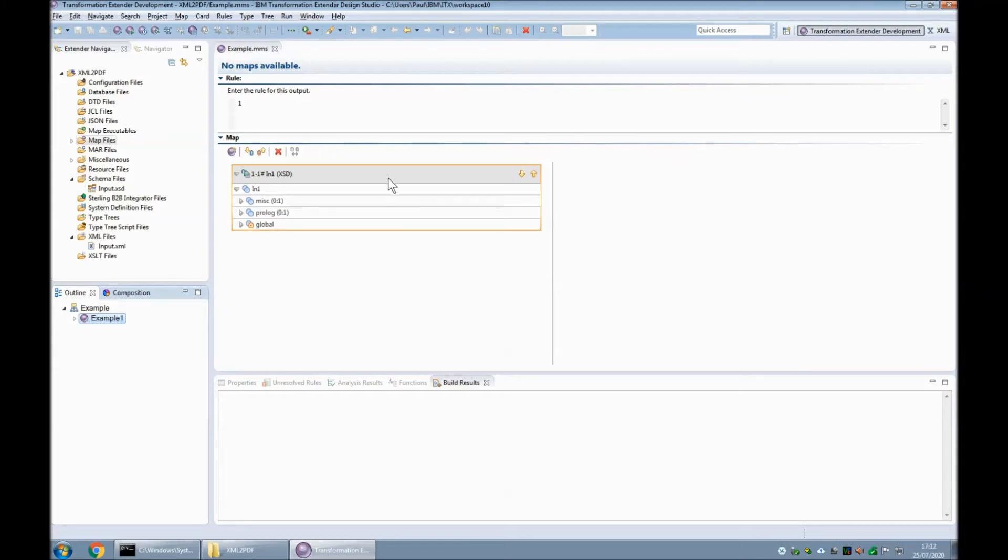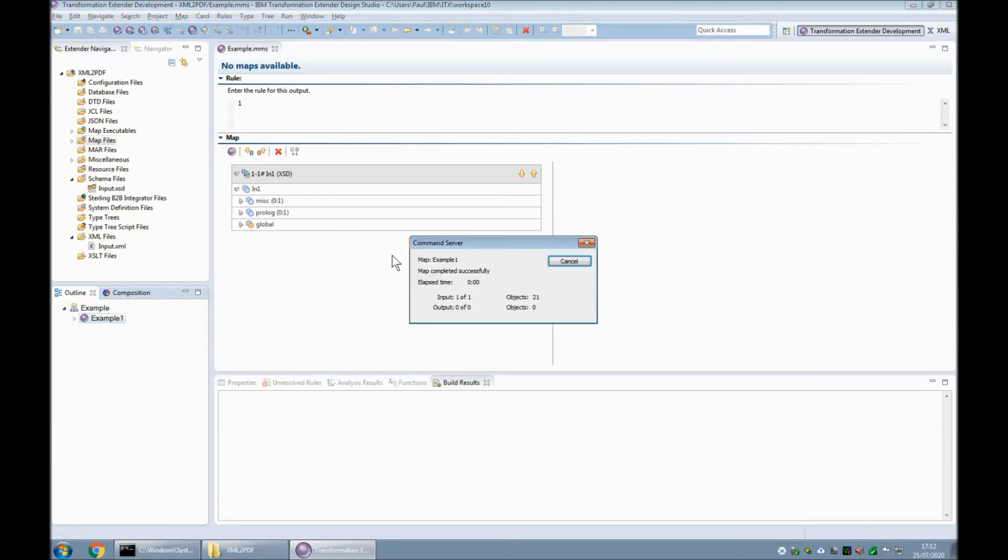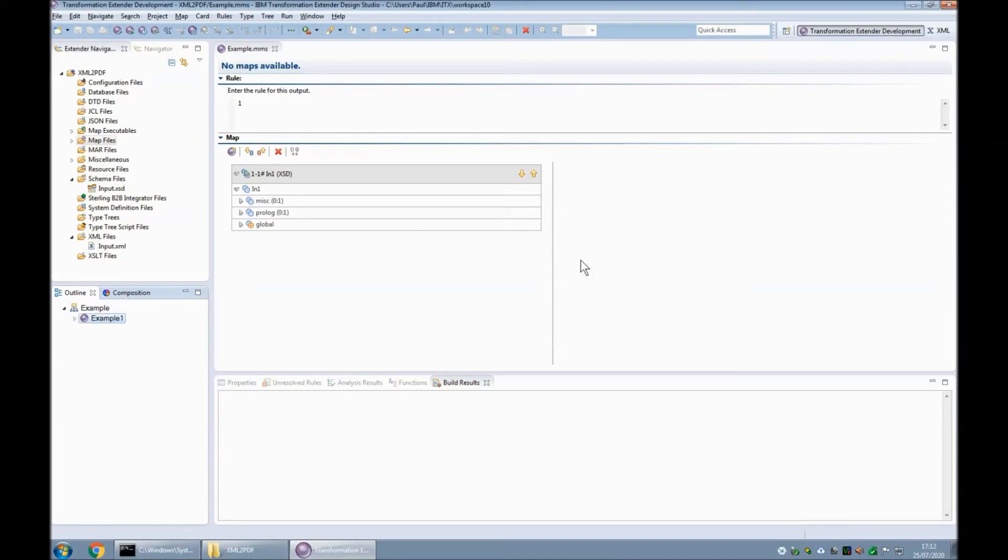So all that this map does at the moment is read my input file, which I will do now: build, run, map completed successfully. So at least I know my input XML doesn't have any bugs, it's going to read in. So now we can move on to creating the output.